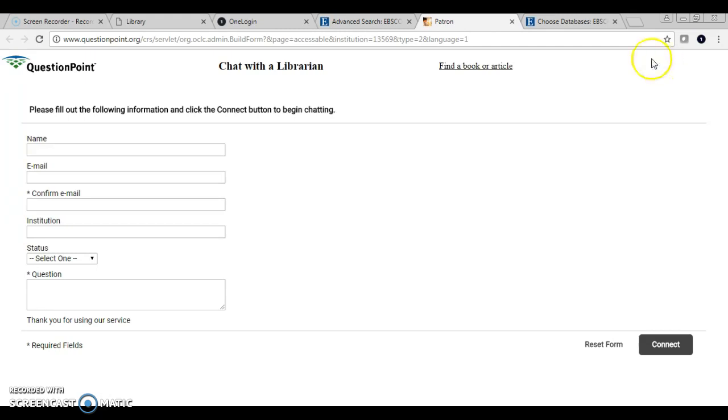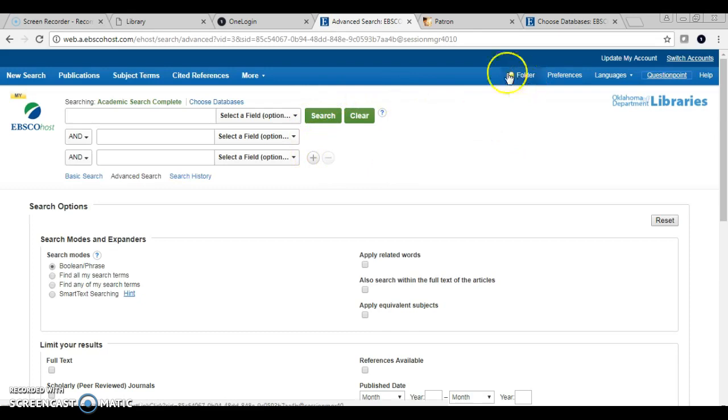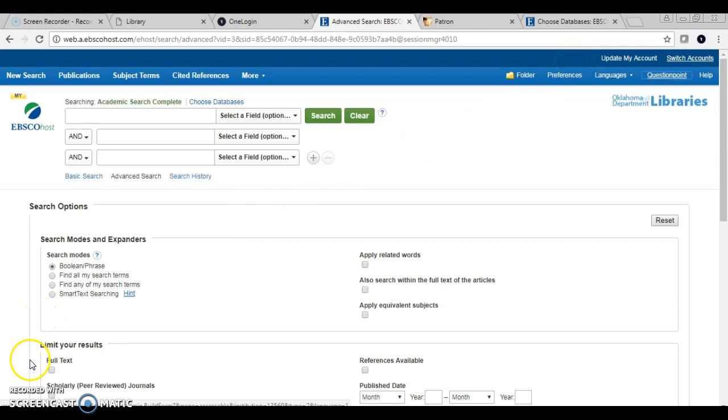Either way, you can get online help and you have access to multiple databases and now a folder just by clicking on Sign In with OneLogin. I hope this video was helpful. Have a great day and we'll see you for another MacU Library video.